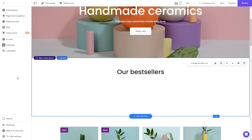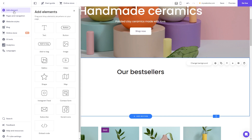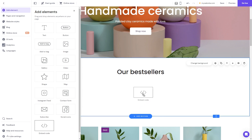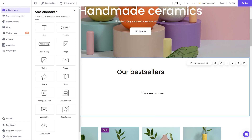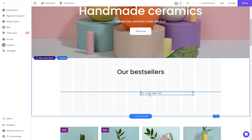Now let's head to the Hostinger website editor. In the Hostinger editor, click on add elements, and in the elements panel select the embed code, drag it and place it on the page. Now move and position it to wherever you wish.